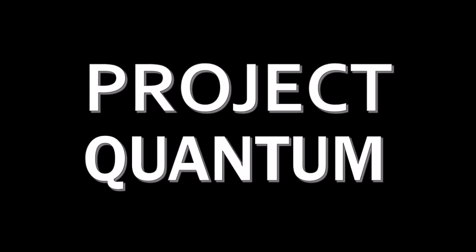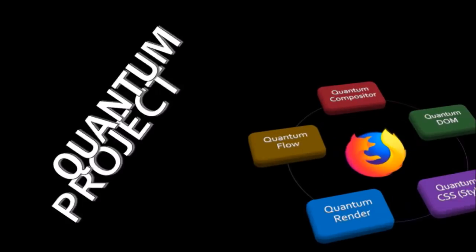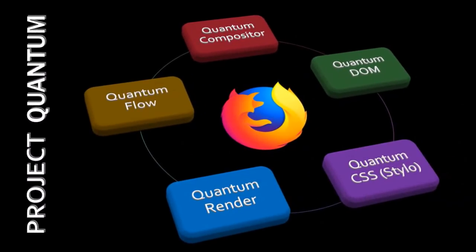The other components of Project Quantum include Quantum Compositor, Quantum DOM, Quantum CSS, Quantum Render, and Quantum Flow. Now, I'm not going to get too technical about this, but I will be creating another video to cover the details of Project Quantum.